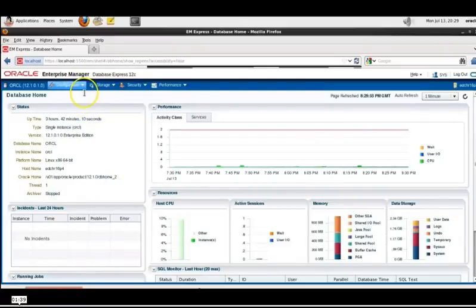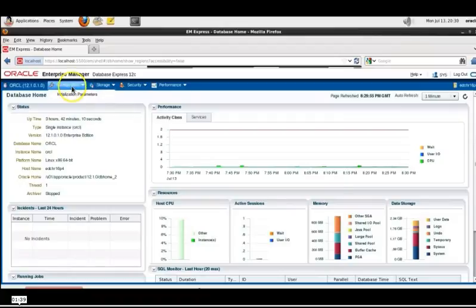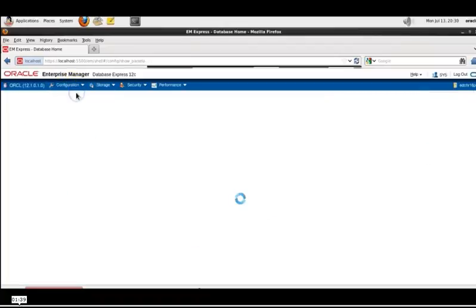Similar to the cloud control console we can just select job in the search field and search for job queue processes.